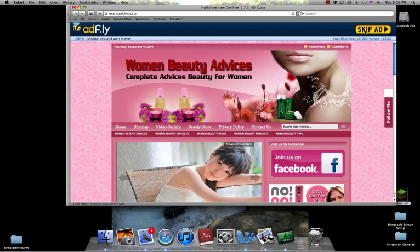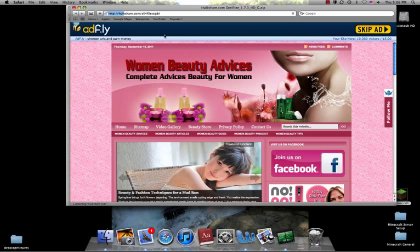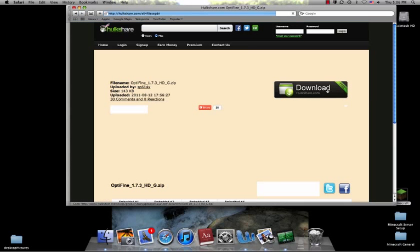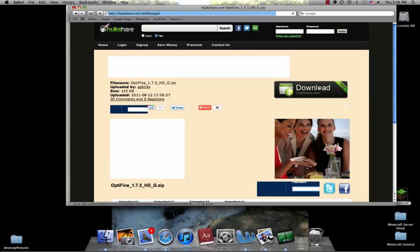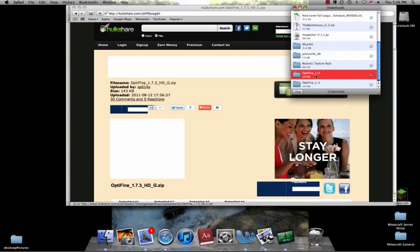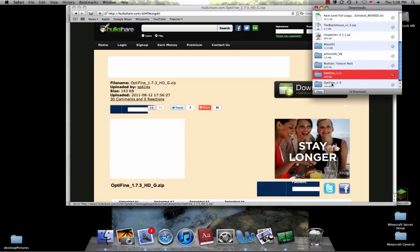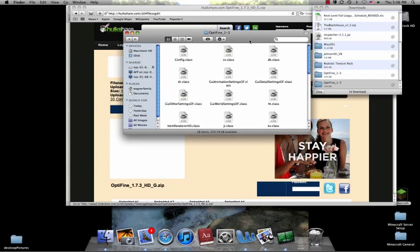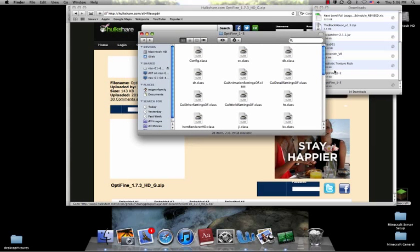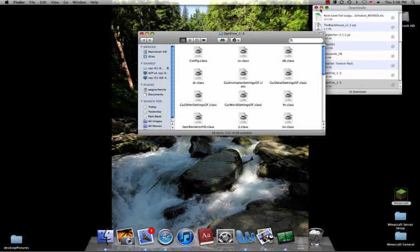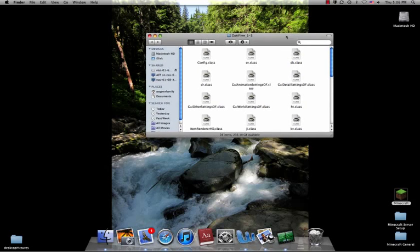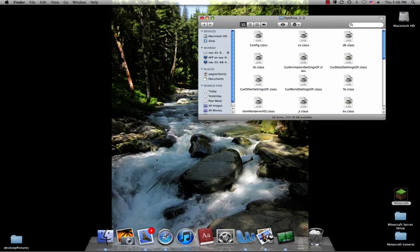So you want to get it from HulkShare, this download right up here, HulkShare.com. Download that. And I've downloaded this before, so you need to double-click on the Optifine and then open up a new Finder window.